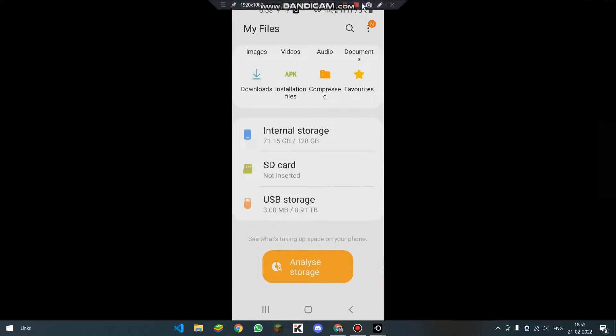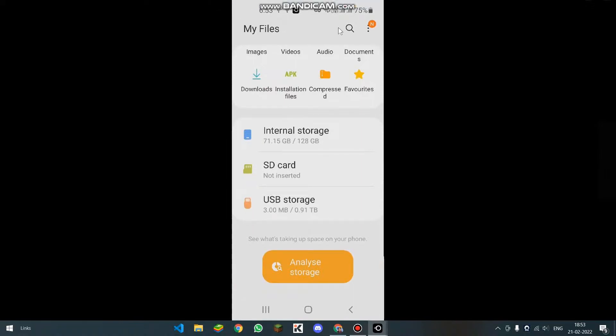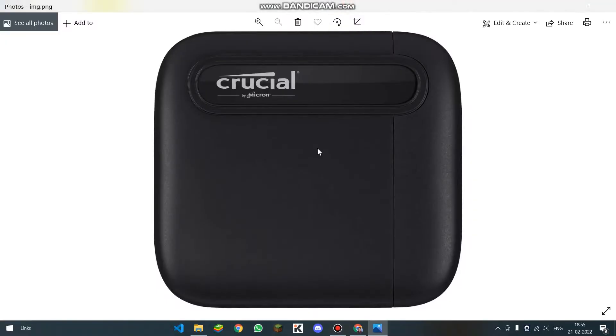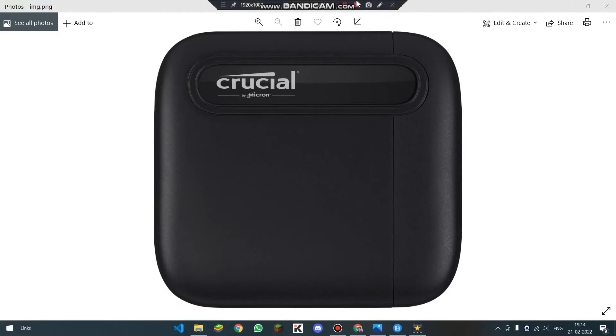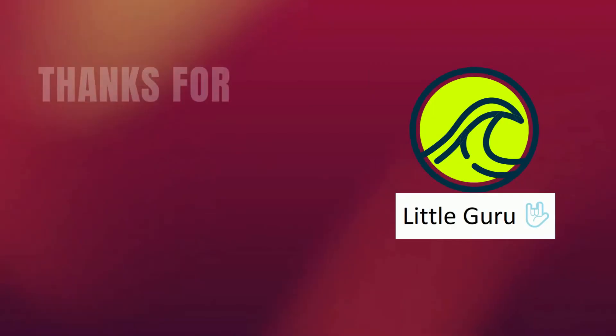So this is how you can use these kind of external SSDs with your Android phones also. This was all guys. I was using a Crucial SSD which was X6. This was LittleGuru signing off and I will meet you in my next video. Stay tuned till that next video.